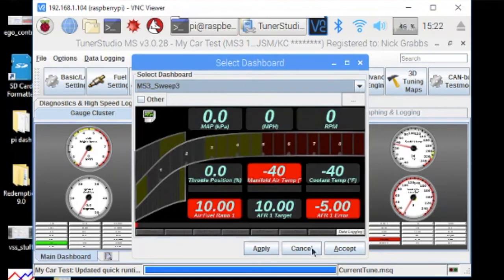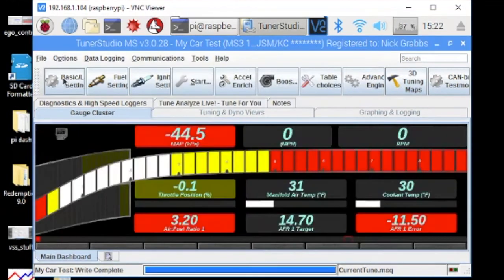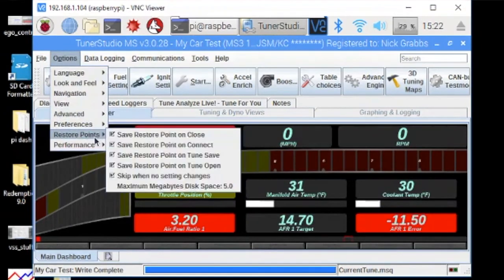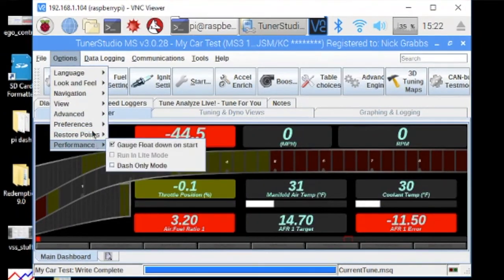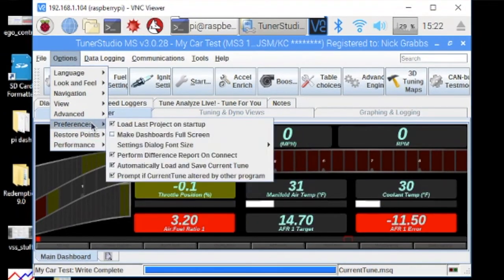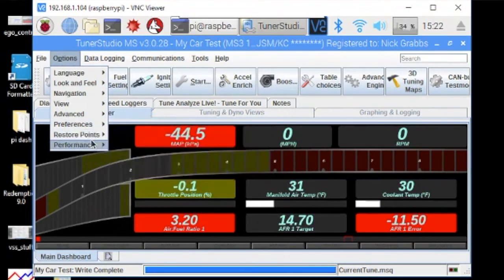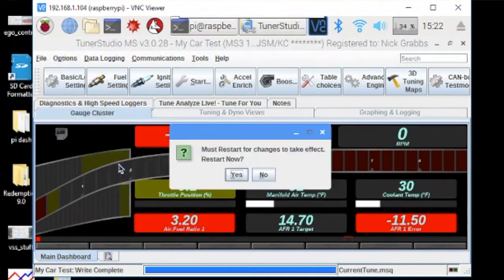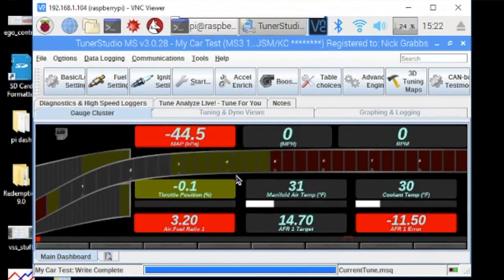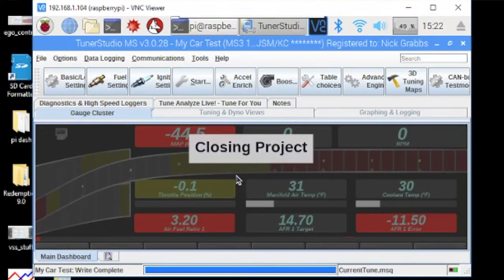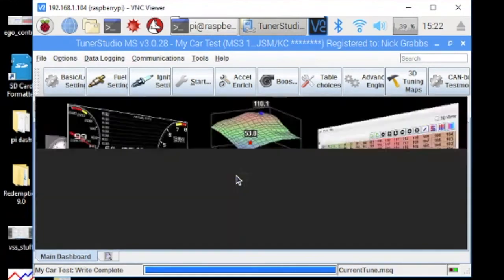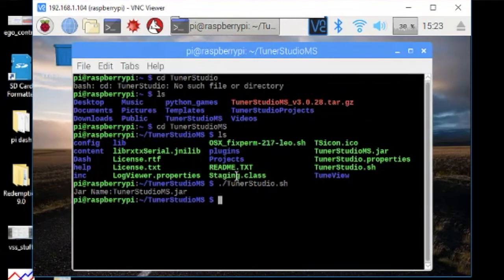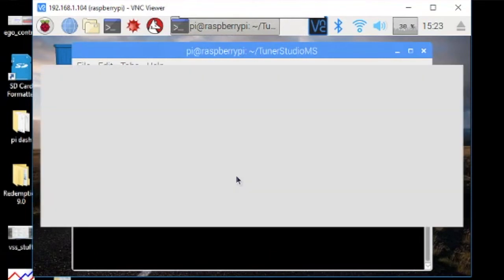Now we'll go options, performance, dash-only mode, yes, restart. And so when TunerStudio comes back up it'll be in dash-only mode. You'll see it doesn't have the menuing system at the top. We just have the panel here.